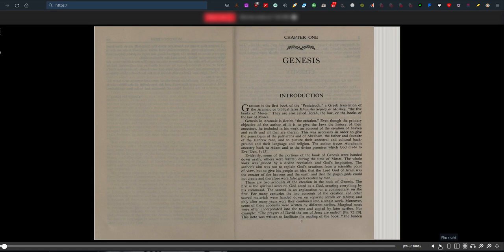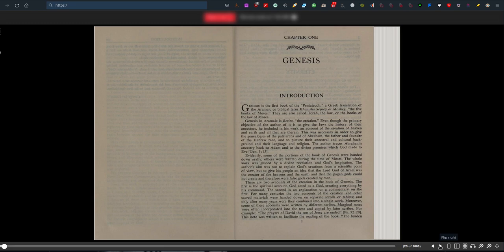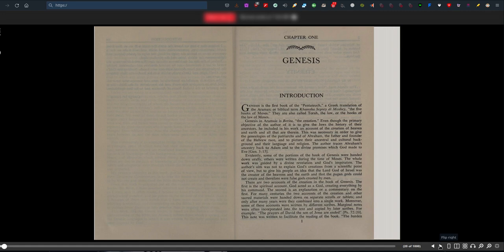Chapter 1. Genesis. Introduction. Genesis is the first book of the Pentateuch, a Greek translation of the Aramaic biblical term Kamsha Suprei di Moshe, the five books of Moses. They are also called Torah, the law, or the books of the law of Moses. Genesis in Aramaic is Berita, creation. Even though the primary objective is to give the Jews history of their ancestors, the author included an account of the creation of heaven and earth to picture their ancestral and cultural background.